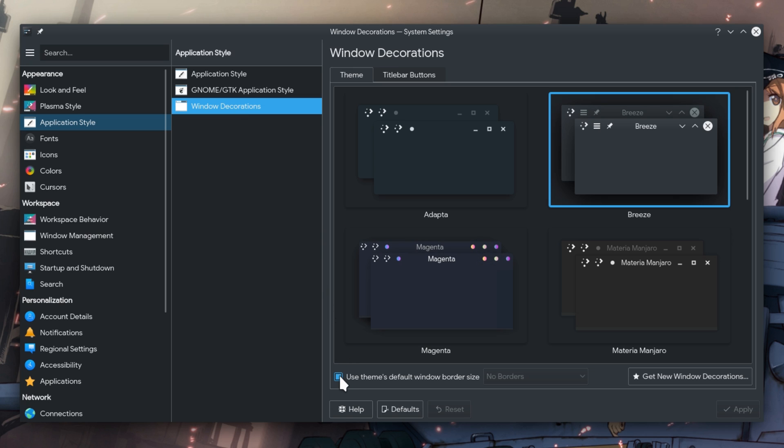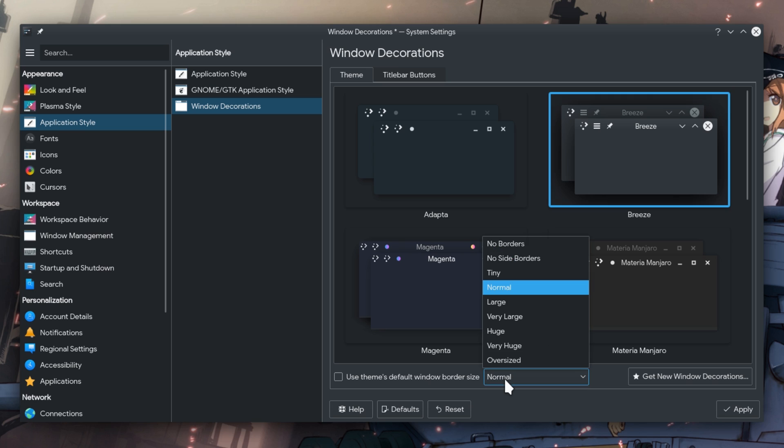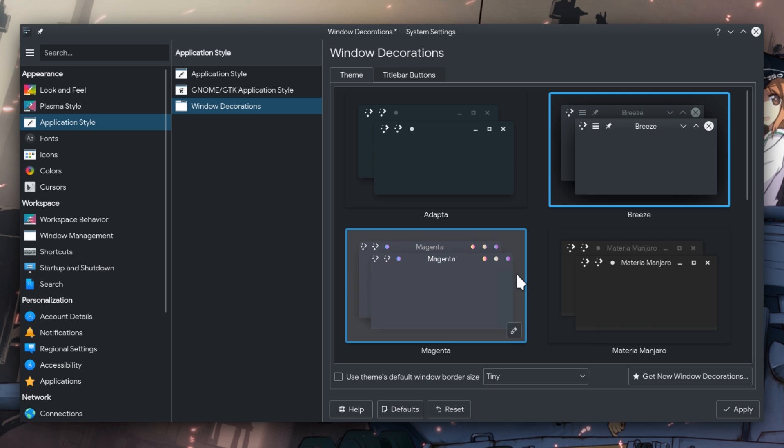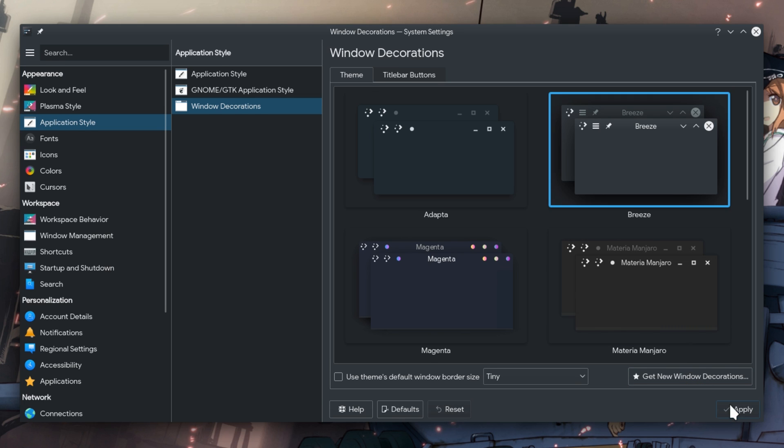First, set Breeze Border Size to Tiny. It's an optional step, but I feel it looks better.